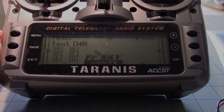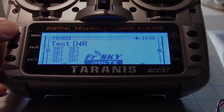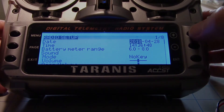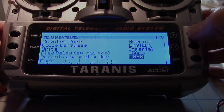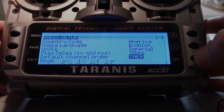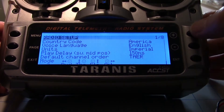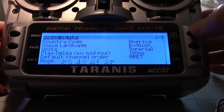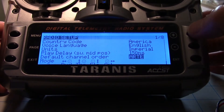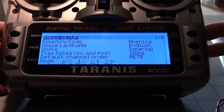I'm going to go ahead and long press the menu button, then hit plus a couple times to get to channel order, which is right there. Now I'm going to hit enter and we can go in and change our channel order. I'll hit the plus key until I find the one I want. And there it is: aileron, elevator, throttle, rudder. That's what I want.